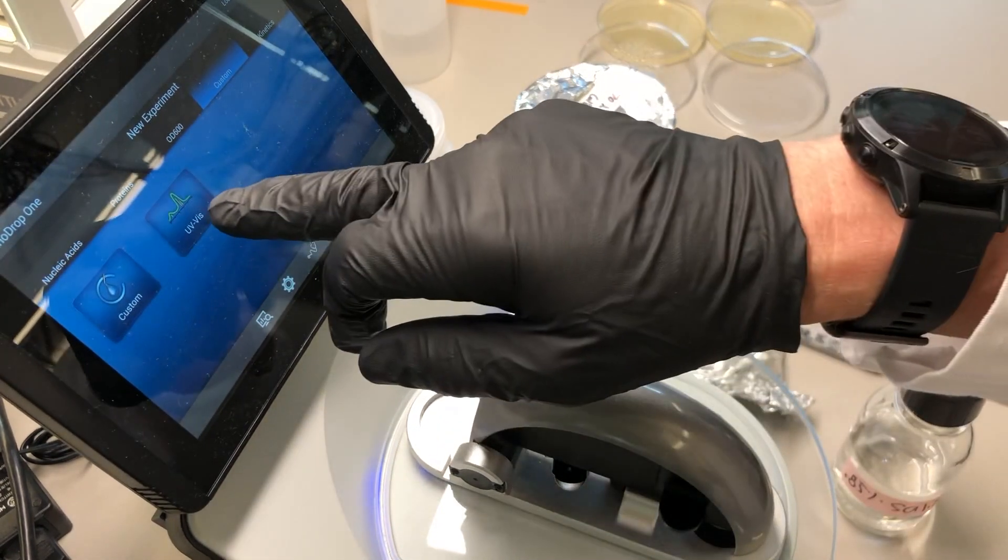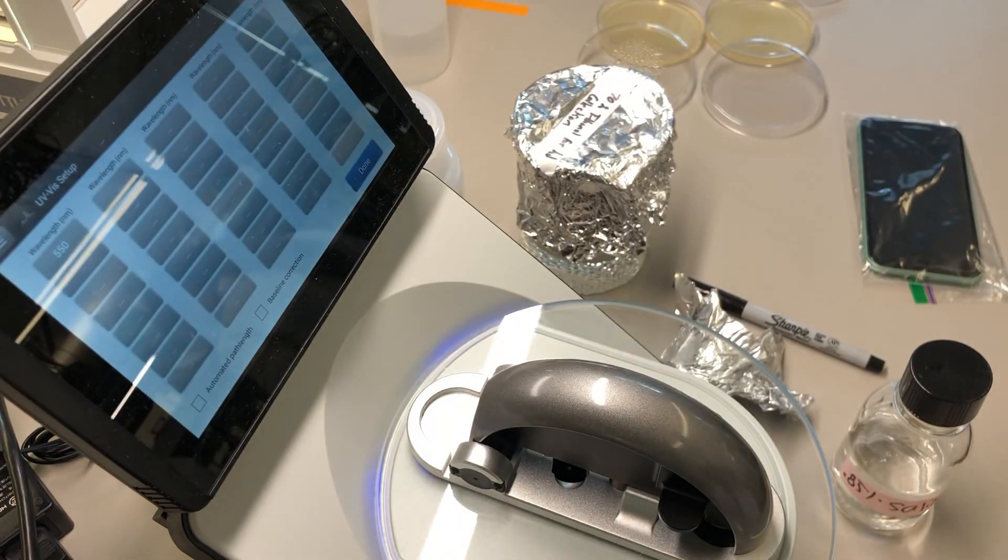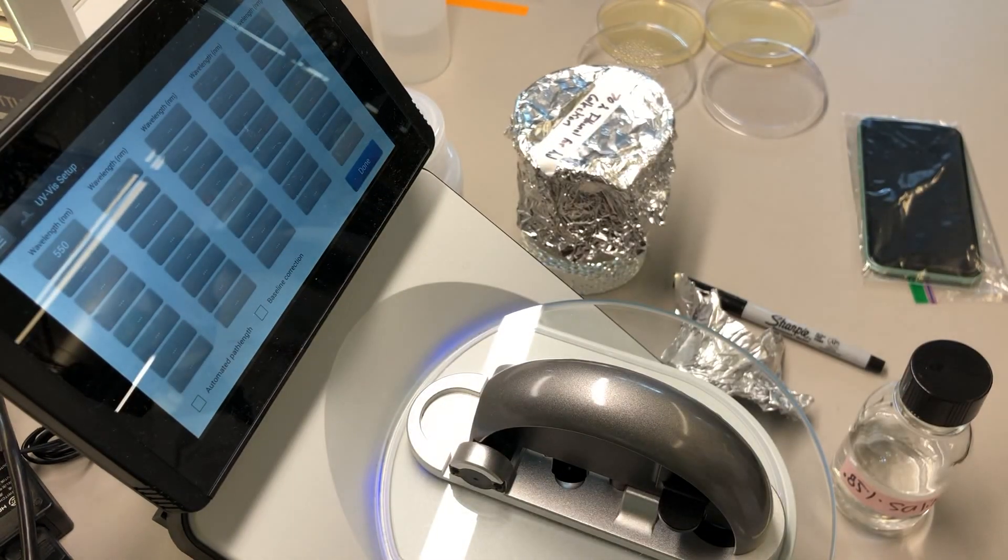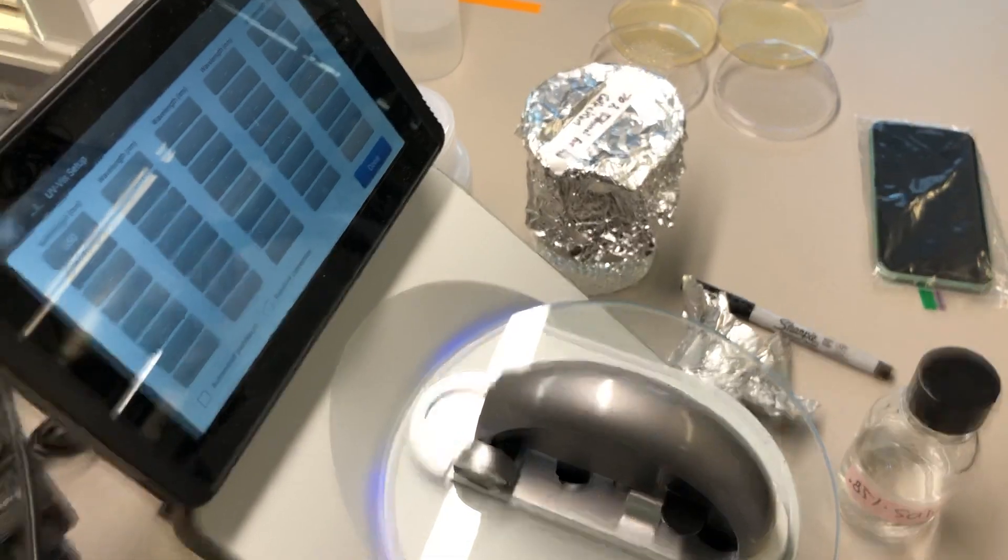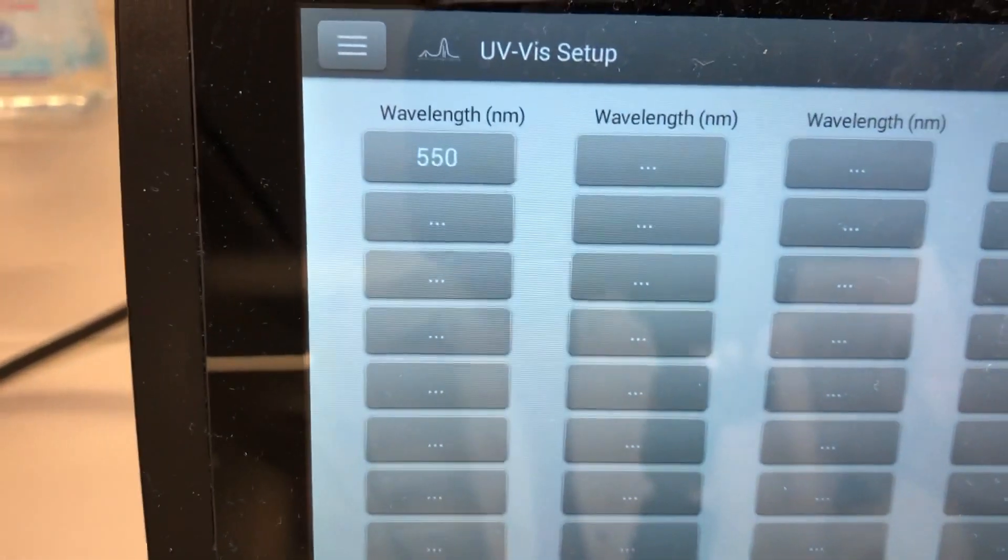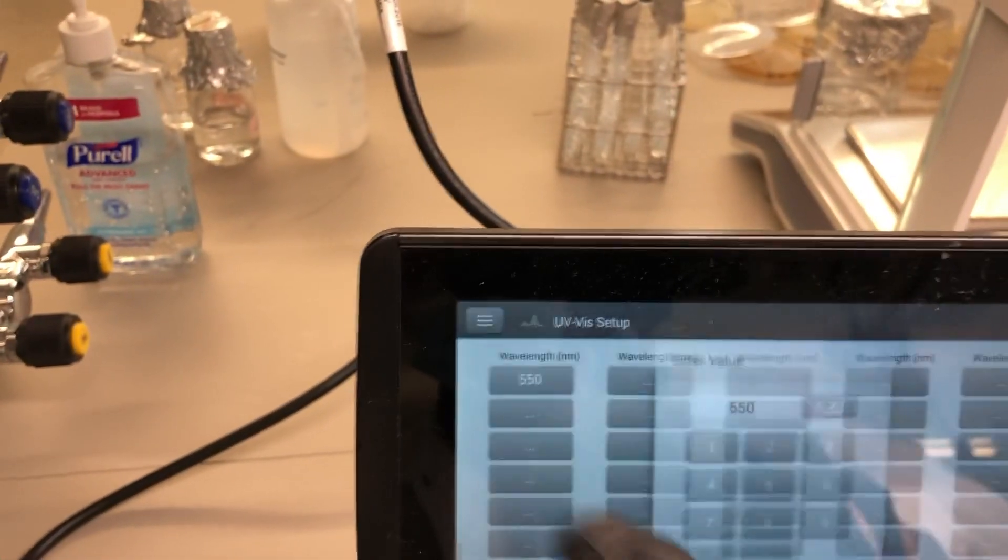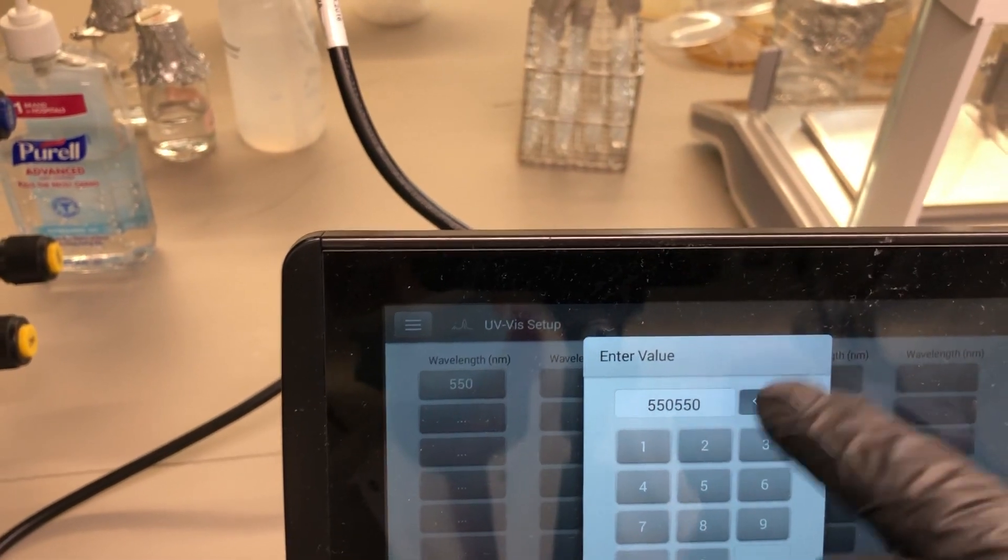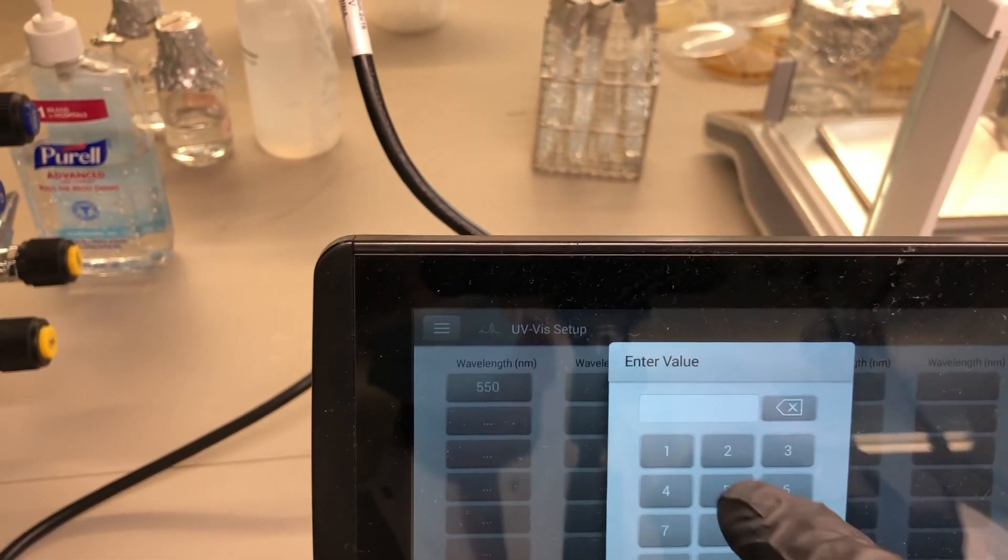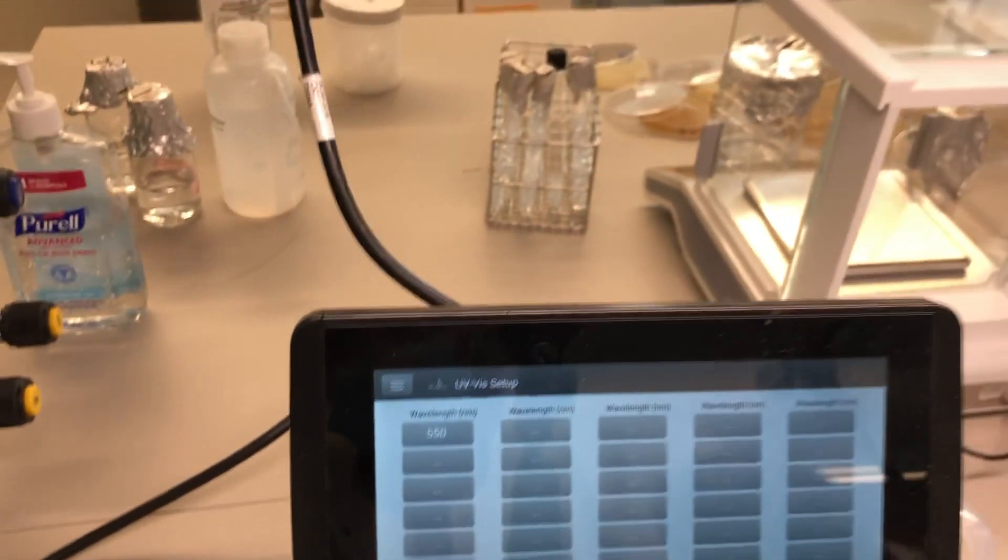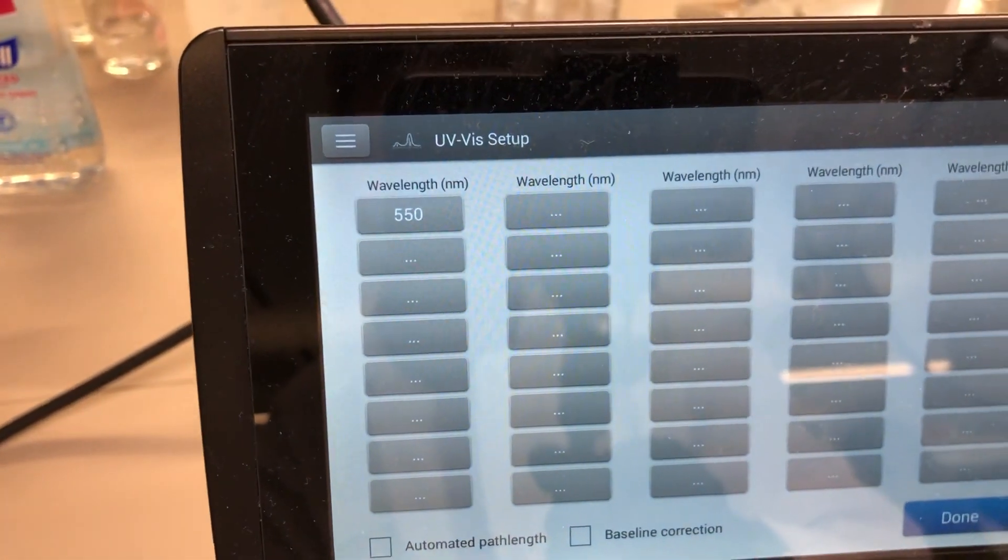And then here, next you choose UV-Viz. Then you type in the wavelength, 550. It's 550 from when I set this up earlier. So just type in 550. If you need to edit the value, just touch here. 550, backspace, backspace, backspace. 550, done. And that's then going to be the wavelength which you're recording.